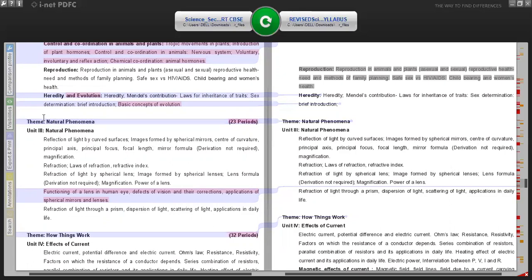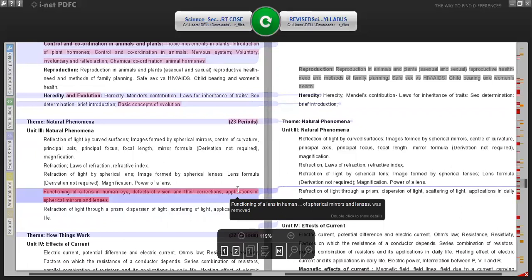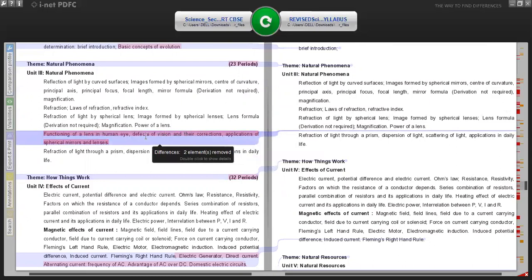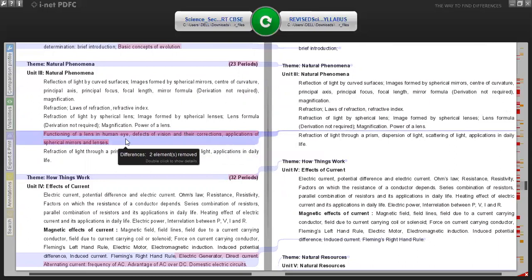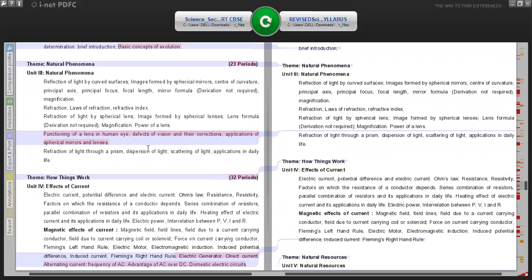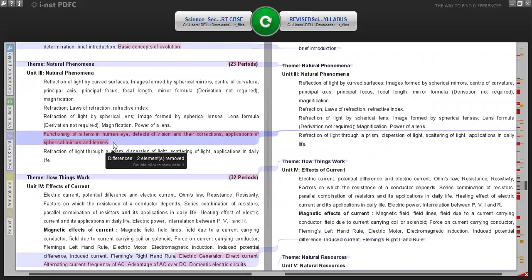Coming to the physics part - Unit 3, Natural Phenomena - the topics not included this year are the functioning of lens in human eye, defects of vision and their corrections, and application of spherical mirrors and lenses. The application part is not included this year. In previous years, we used to get many application-type questions from topics like defects of vision and their corrections and application of spherical mirrors and lenses - that syllabus is now not included for this academic year.